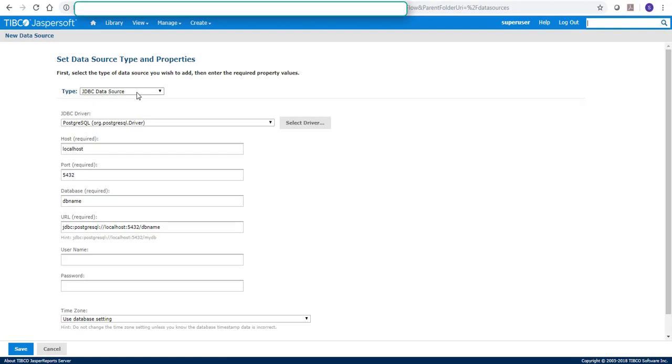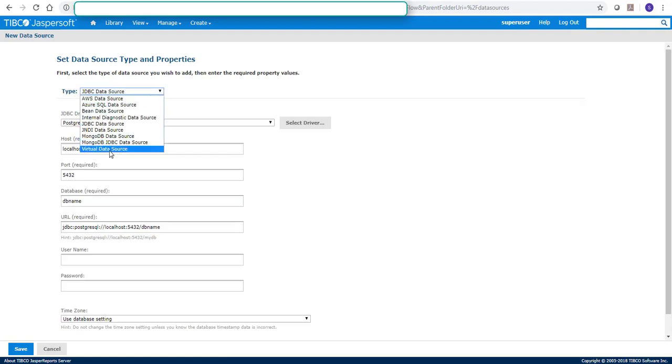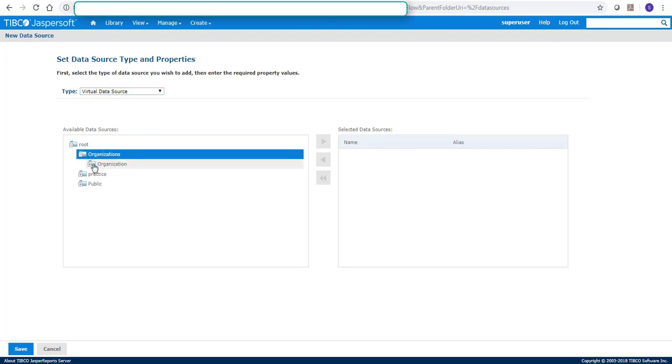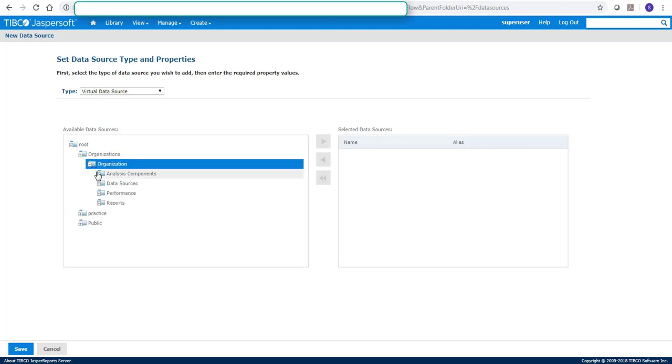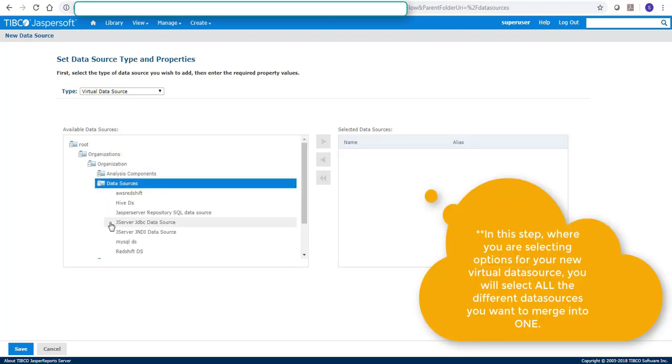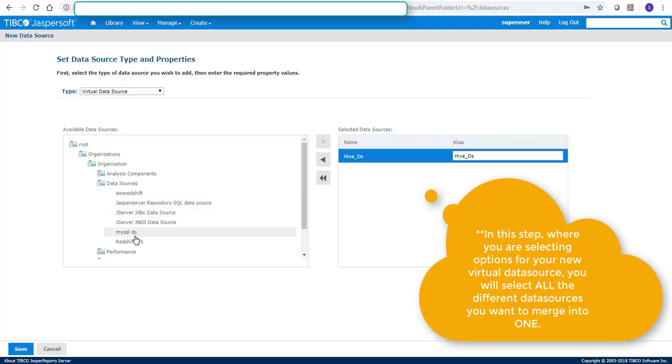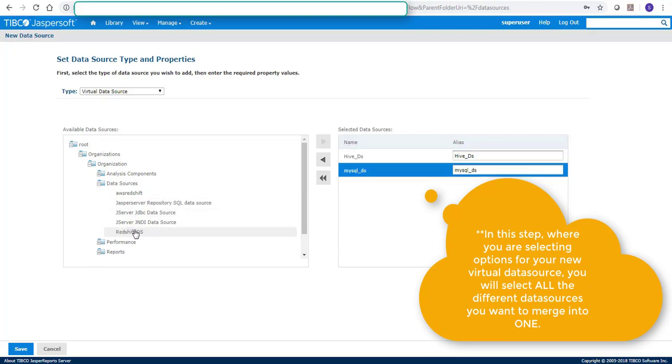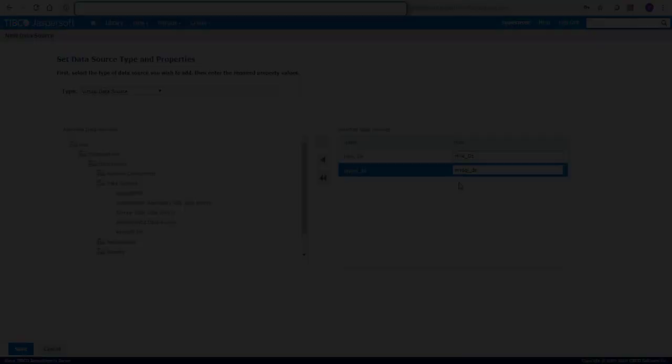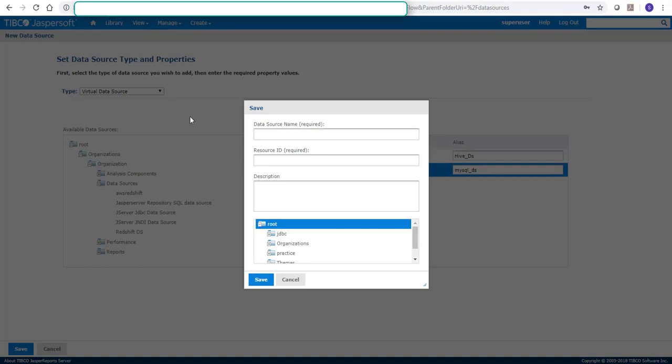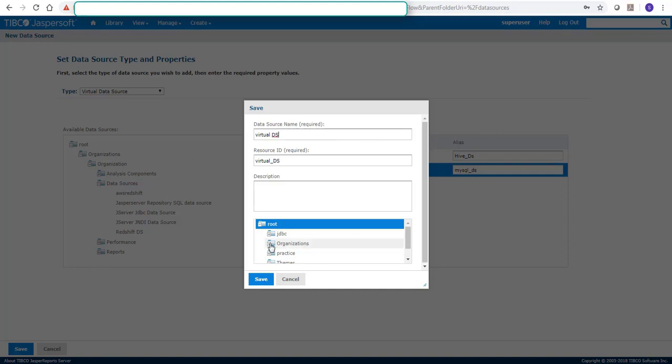Firstly we'll create virtual data source. As we click on create data source then we will select virtual data source from the option and once we click on virtual data source it will give the list of available data sources and we can select two or multiple data sources. For this example I am selecting Hive and MySQL data source which I have already pre-created for this video.